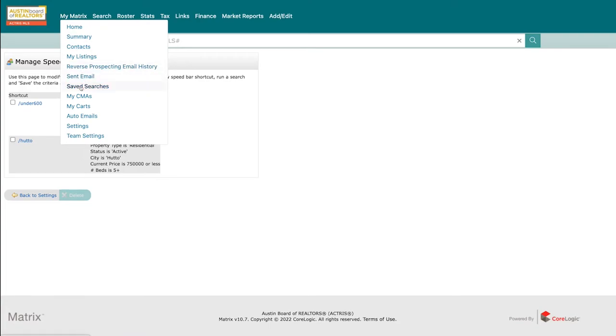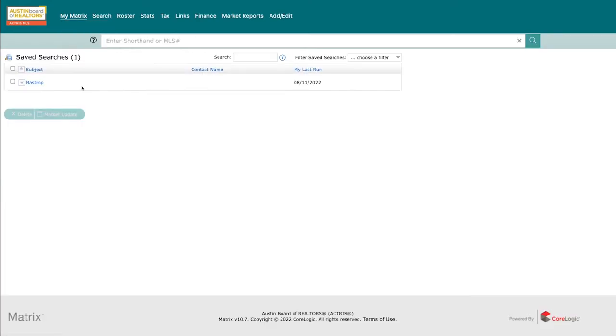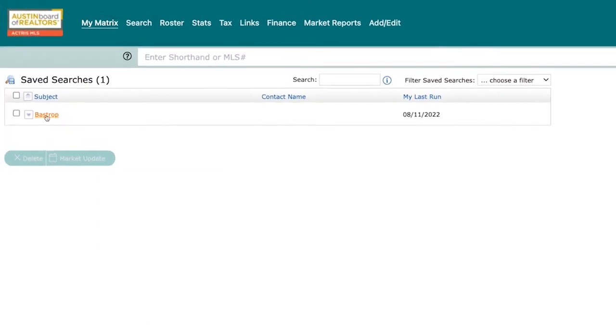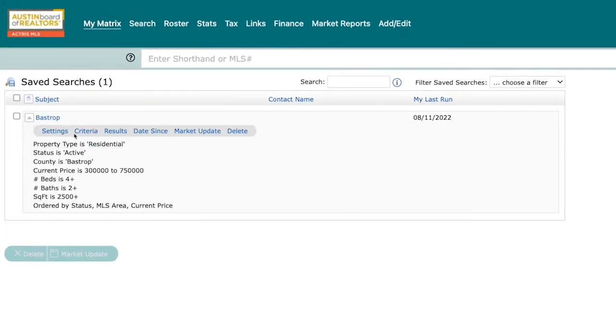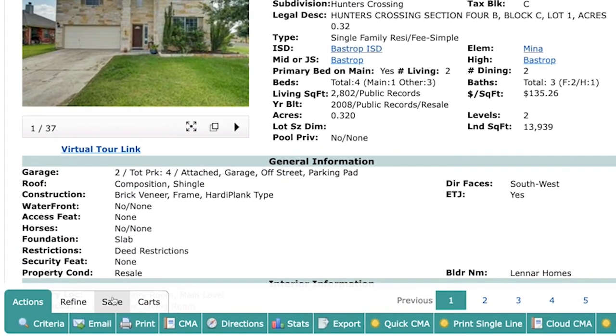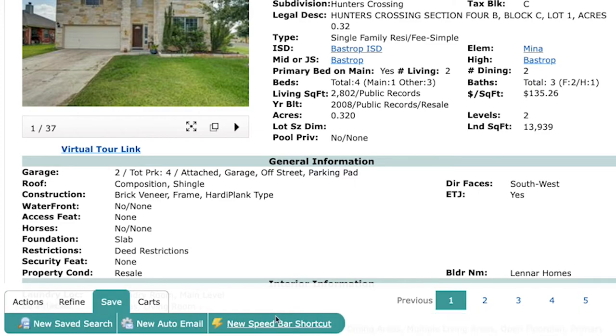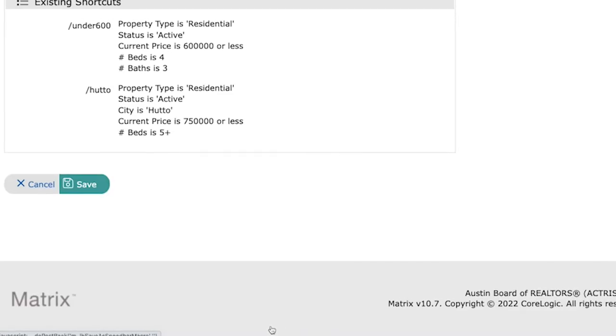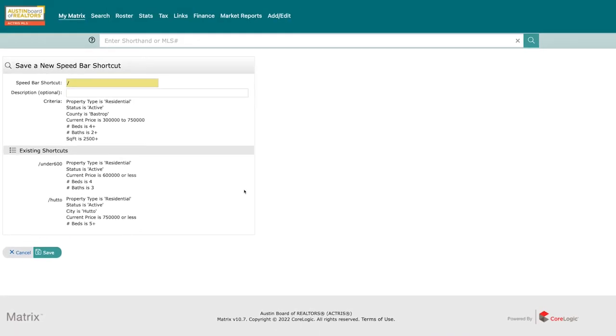Additionally, you can visit any of your existing saved searches that already exist to easily turn them into speed bar shortcuts. Just pull up your saved searches under the My Matrix menu, click on the saved search you want to add as a speed bar shortcut, and then select results. And then it becomes the same process as before where you select save at the bottom and choose the save as speed bar shortcut option.